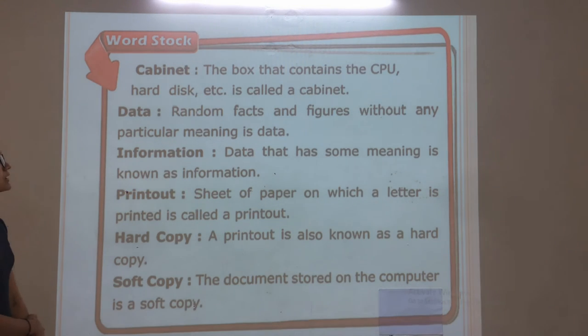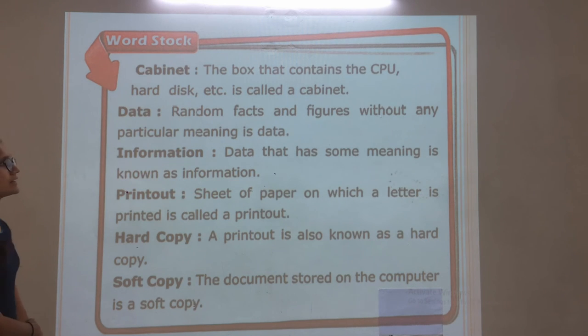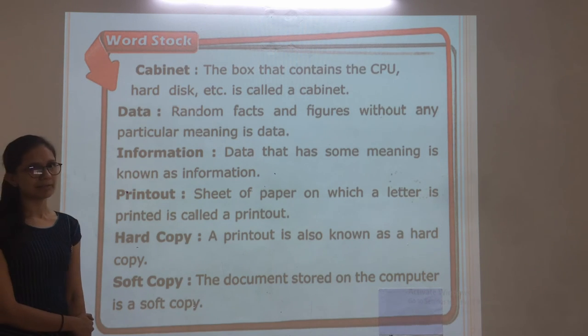Cabinet — the box that contains the CPU, hard disk, etc. is called the cabinet.